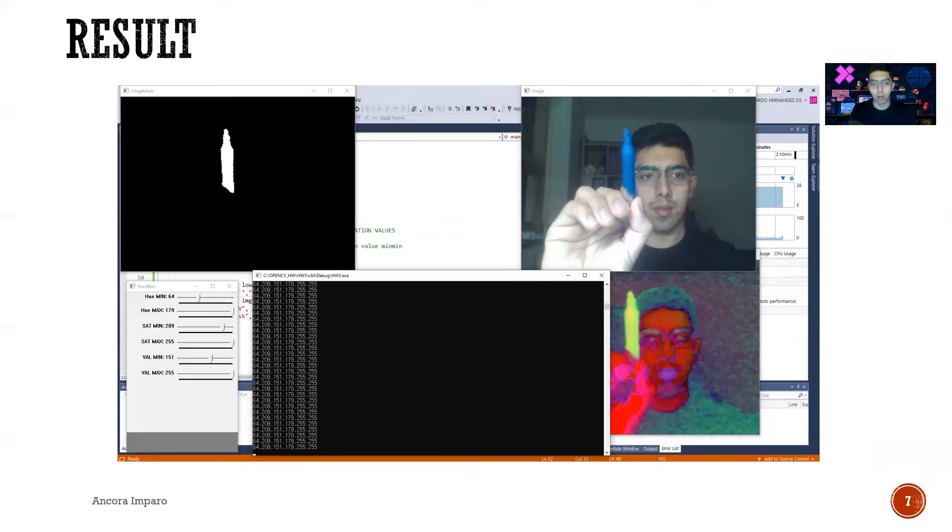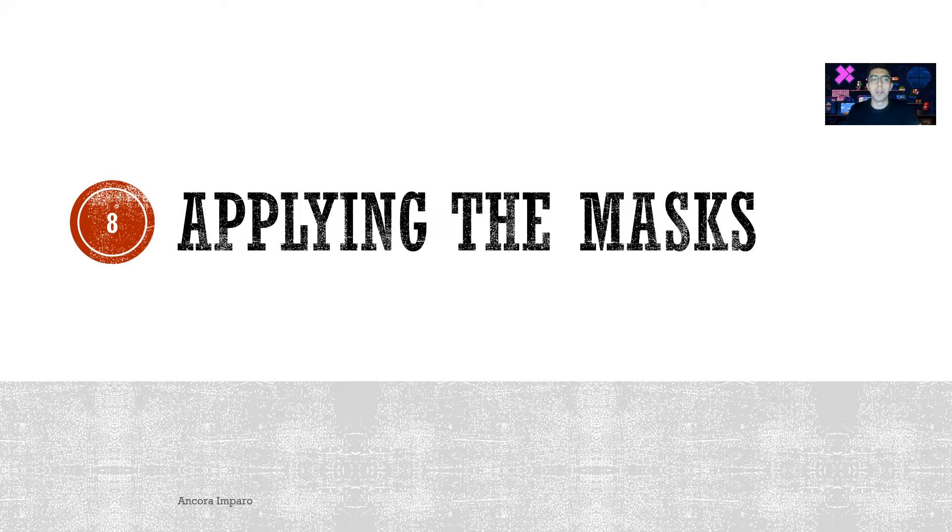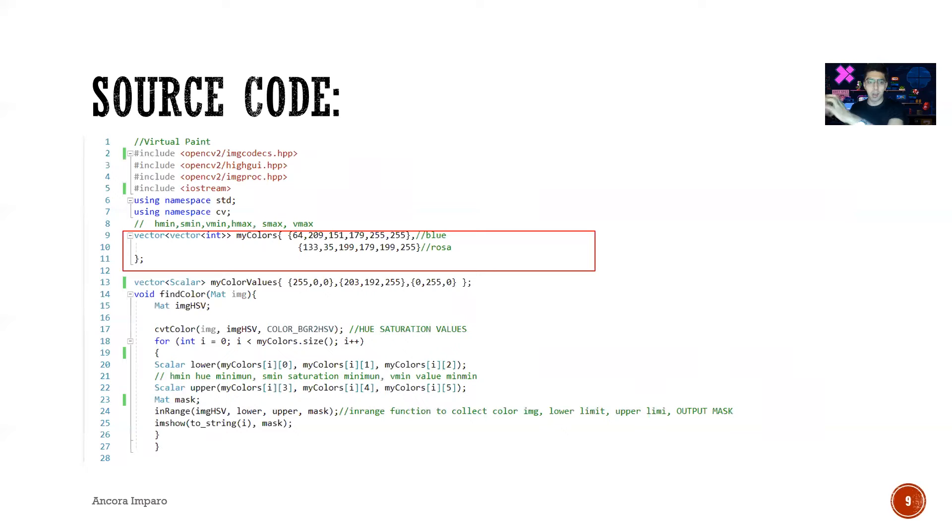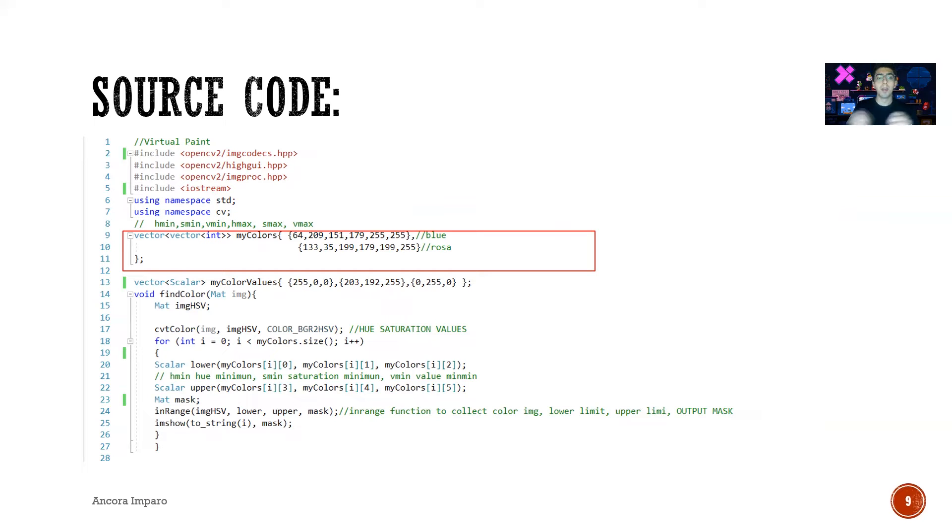The other part is applying the mask. So we store those values—we write them first in a notepad, and after that we're gonna copy and put them on the vector, this nested vector. Then we're gonna create this mask and put the values that we had.